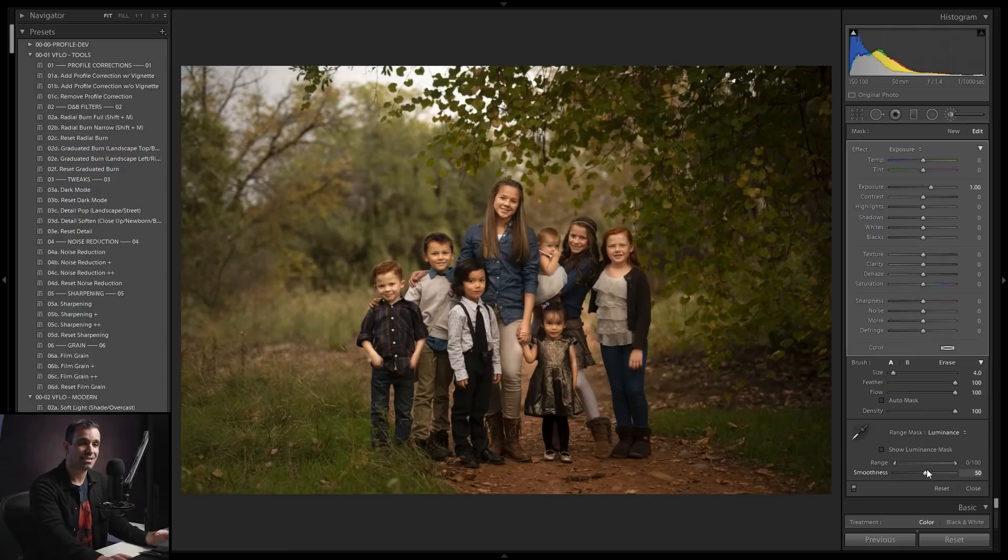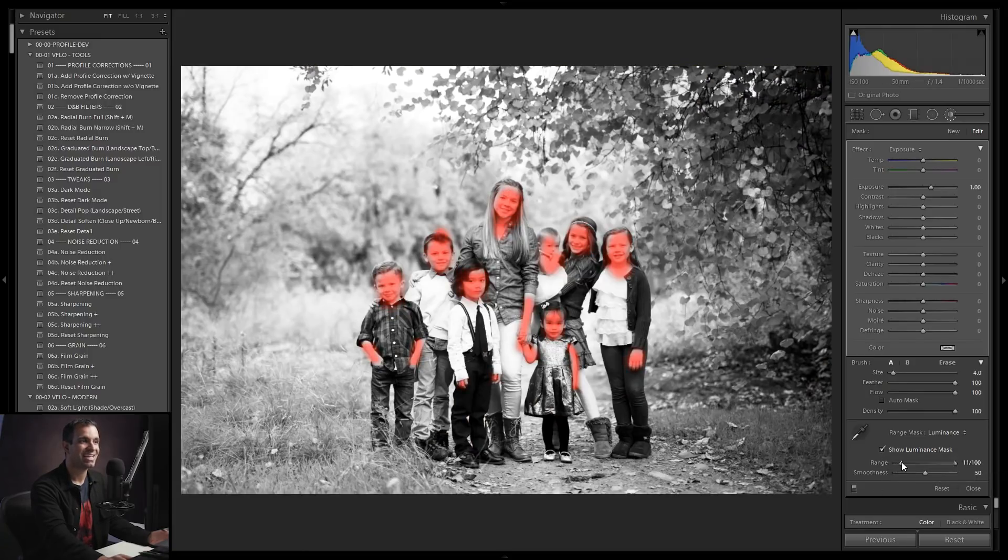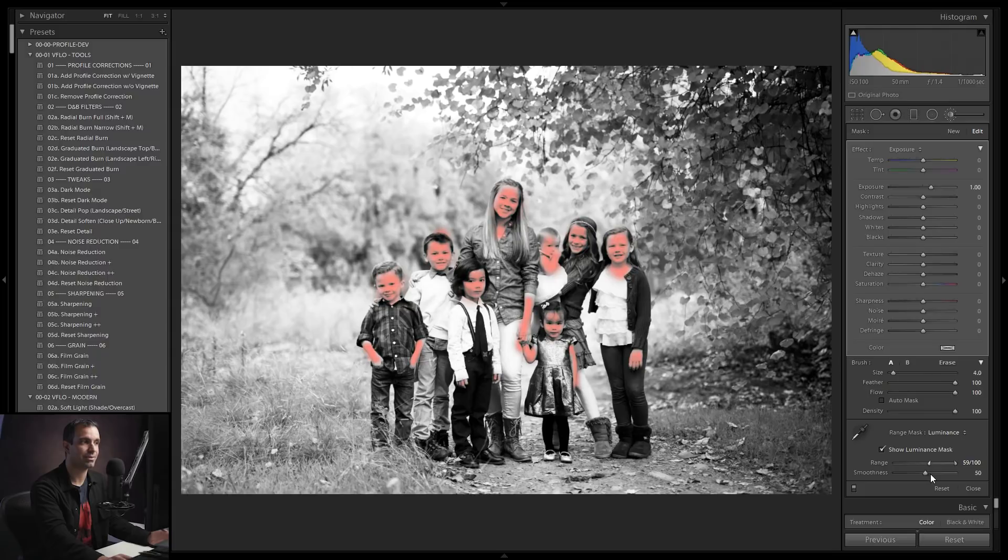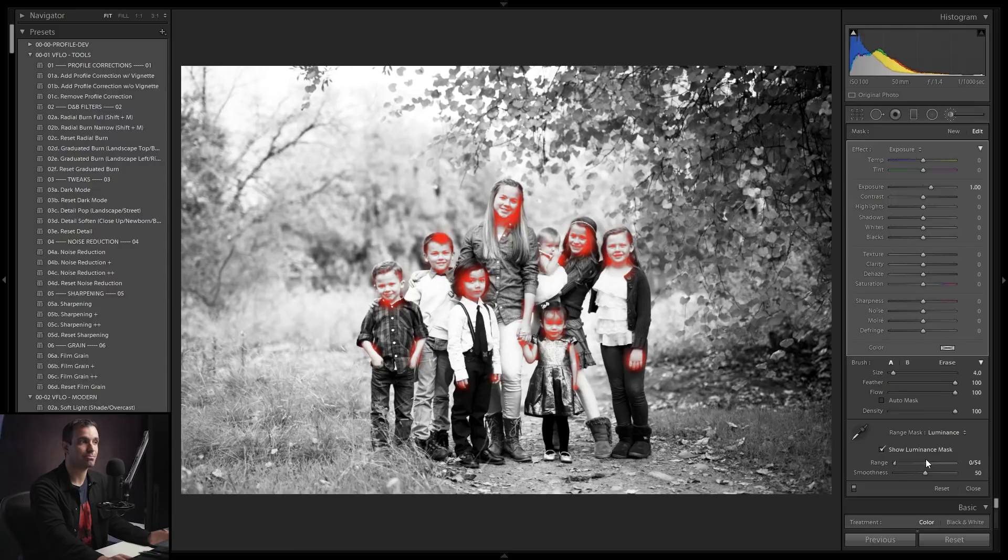So what this essentially means with luminance is if I click show luminance mask, what's going to happen is as I pull up on my range, it's not going to blend anything that's in this shadow range. As I pull it up higher, it retains more of the shadows. If I pull down from the highlight side, it starts pulling it off skin and only leaves the adjustment in the shadows.